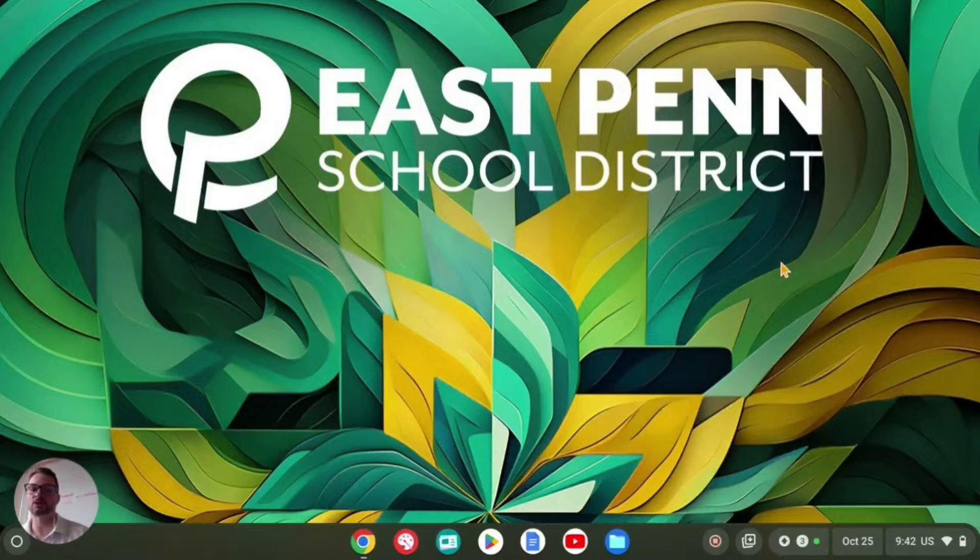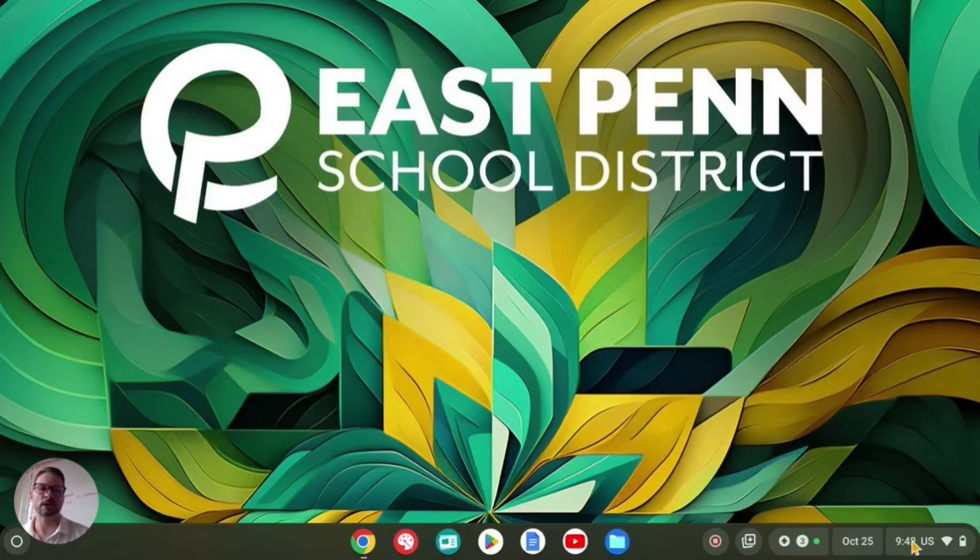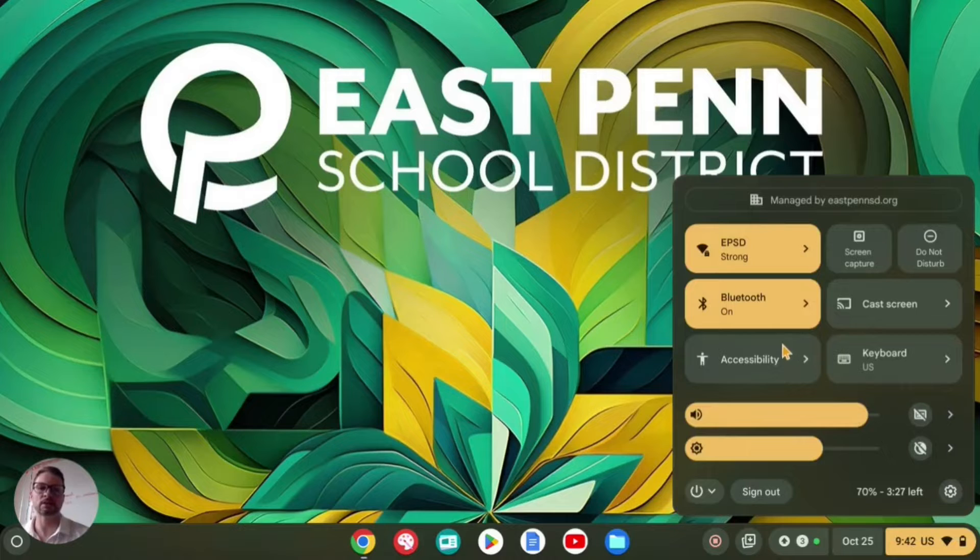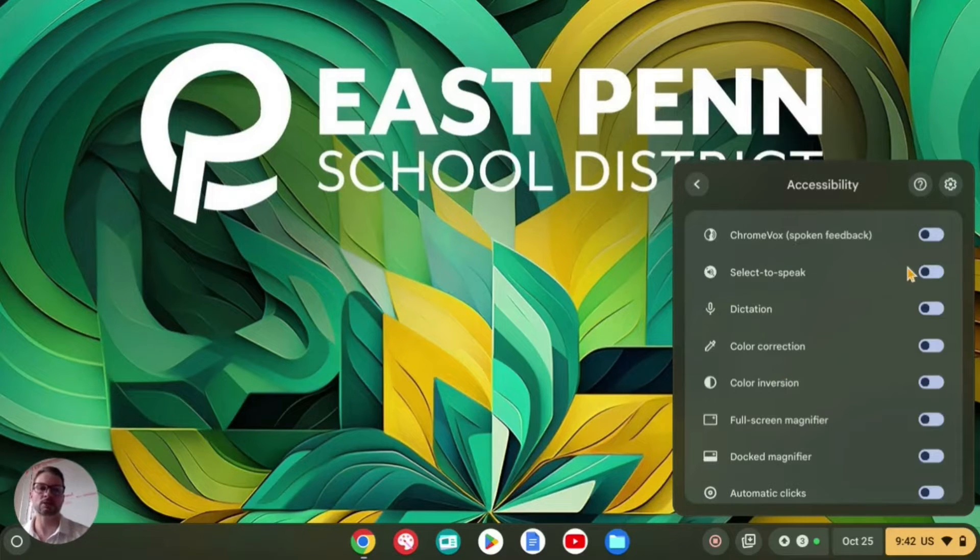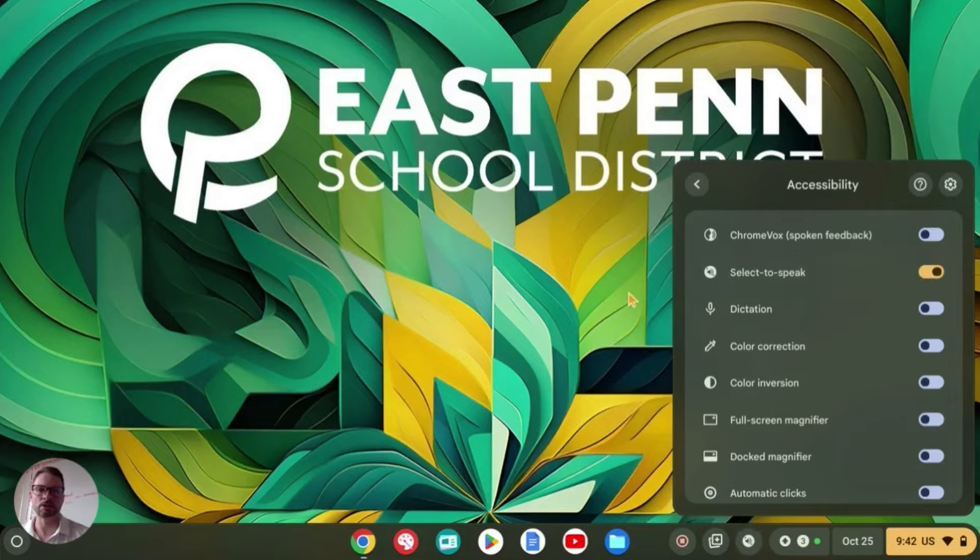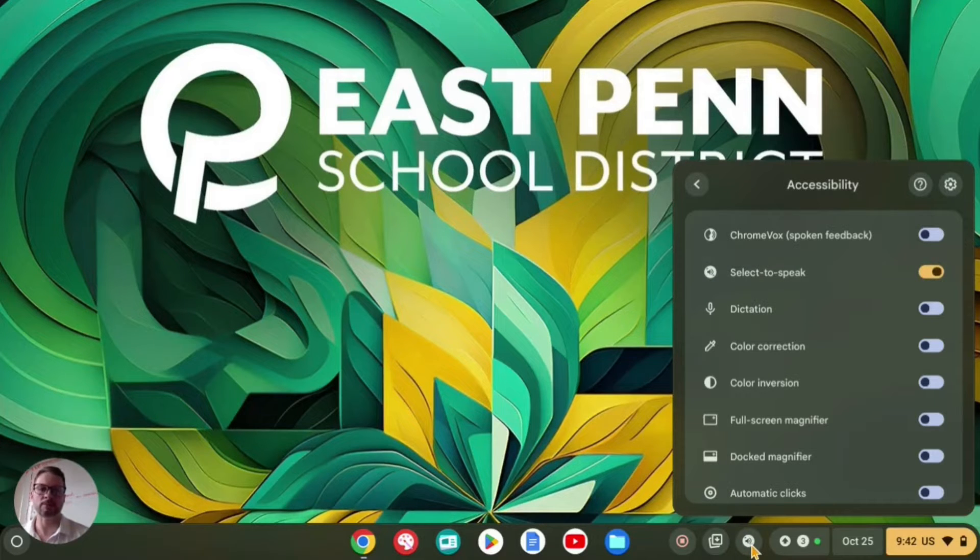We're going to start by going down to the quick access where the time is, selecting the time, and then going into accessibility and turning on select to speak. You'll see that an icon pops up right here - that is your select to speak icon.